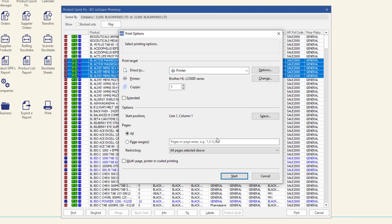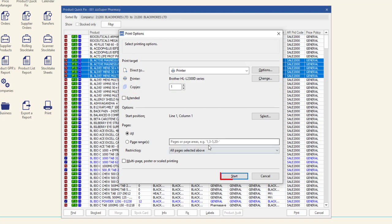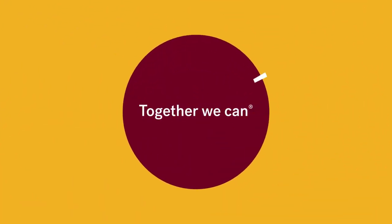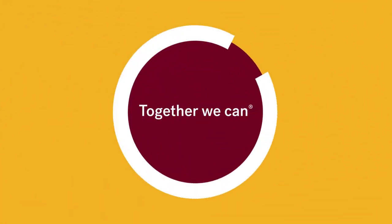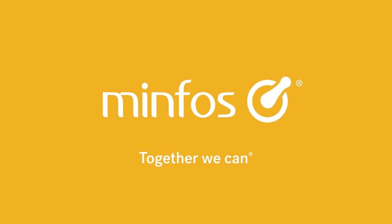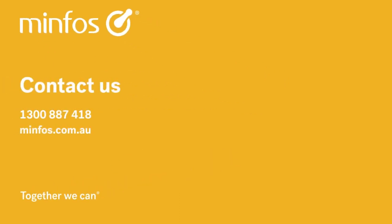If Send Labels to Queue was not checked, the Print Options window will be displayed. Select the Print Options and then click Start to begin printing the labels.